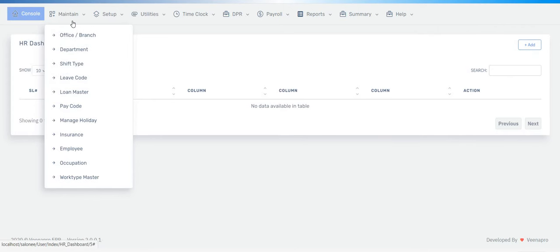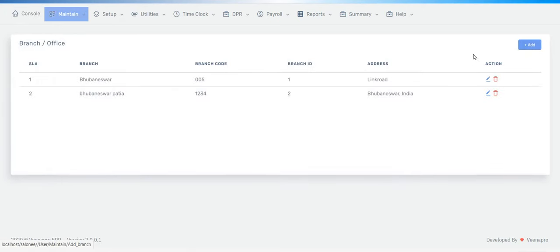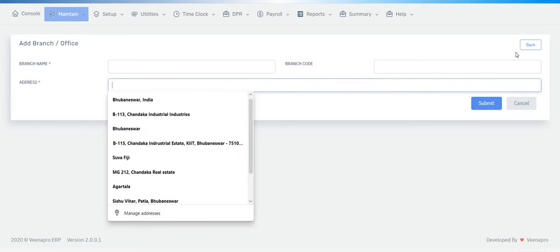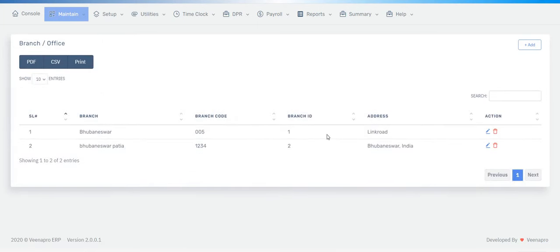If you want to add a branch name, you click on Branch, then click the Add button. You have to enter your branch name, branch code, and address, then submit. I've already entered data here for testing purposes, which is why it shows up.